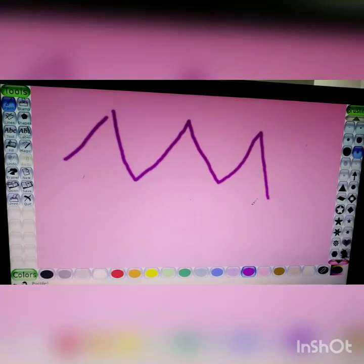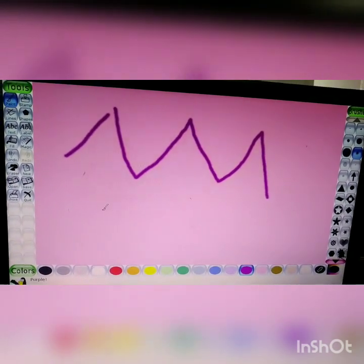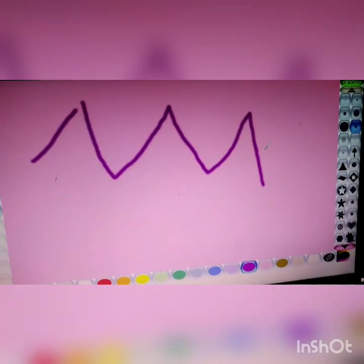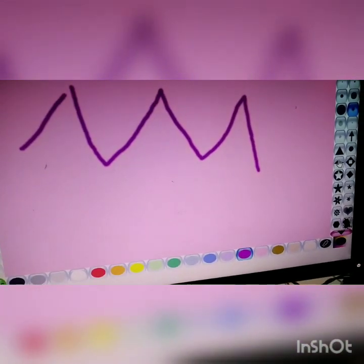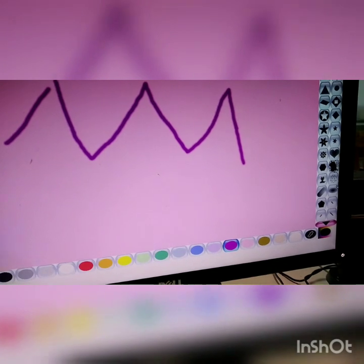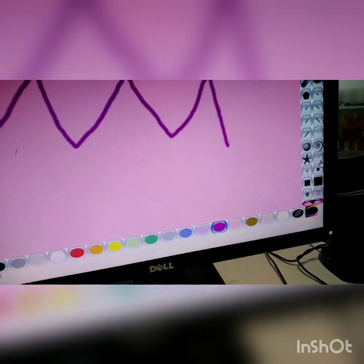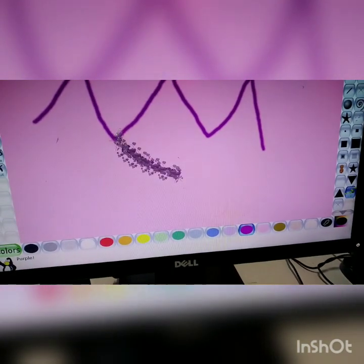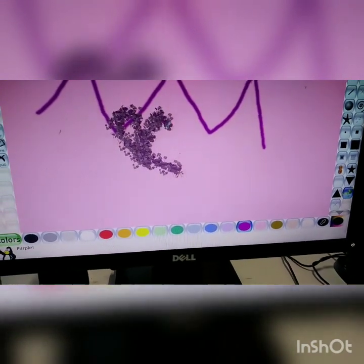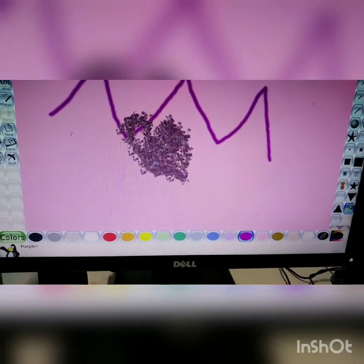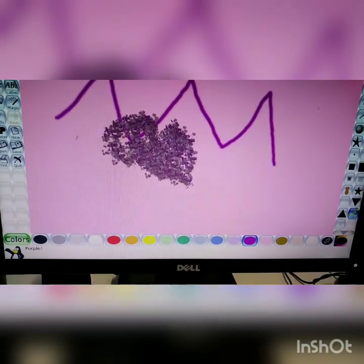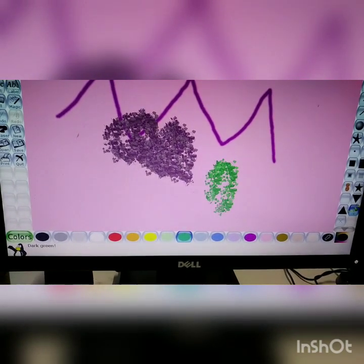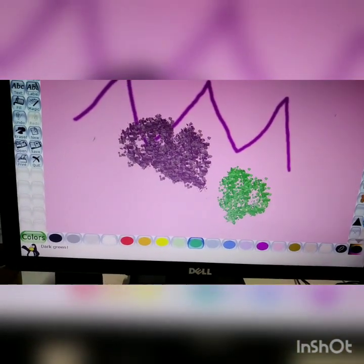Now the vine brush tool. To select the vine brush tool, we scroll down on this side. You will see the leaf option, which is used for the vine brush. It will create a vine effect on your screen. This is the vine effect. If you want to change the color, you can choose the color from the color palette and do the work.